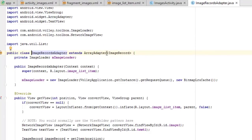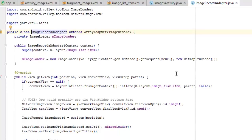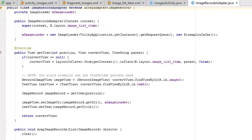The ImageRecordsAdapter extends ArrayAdapter with a generic type of ImageRecord. There's a private field called ImageLoader which is going to load the images. The ImageRecordsAdapter constructor takes a context and sets the layout to image_list_item XML. The ImageLoader is instantiated with a new keyword from VolleyApplication. There's another Java class called VolleyApplication which gets the instance, the request queue, and also the bitmap cache — so there's a saved instance of each downloaded image for caching.